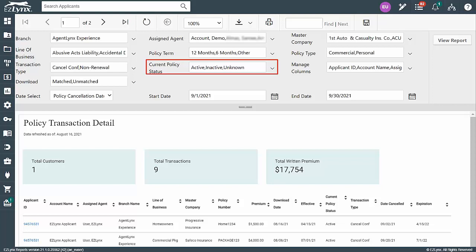as the policy would have already been cancelled and the customer inactive in the system. However, for this example, I'll choose All because we'll be running a report for upcoming cancellations and expirations.